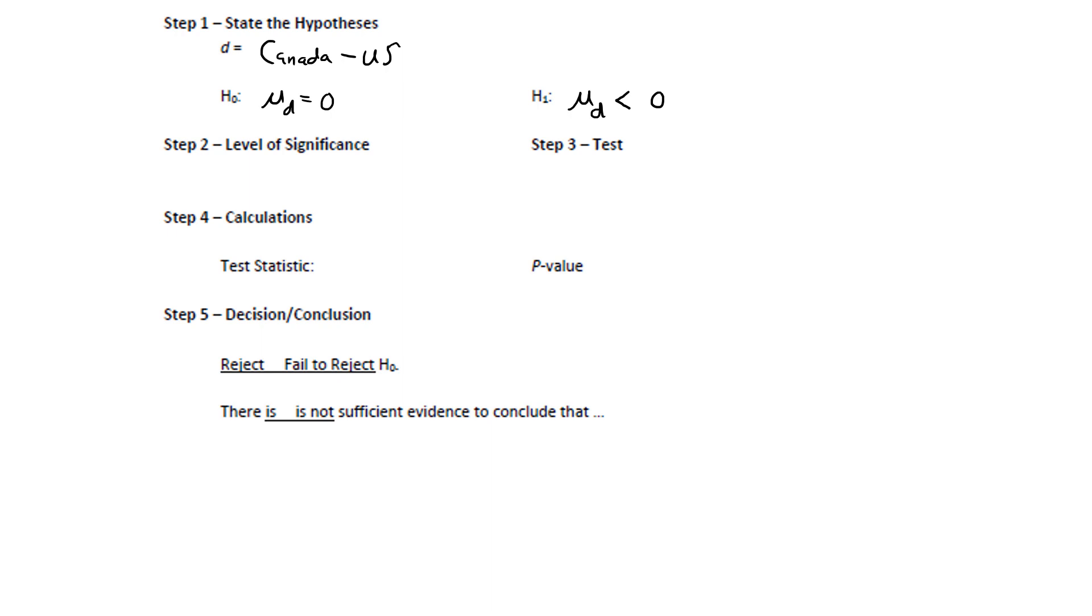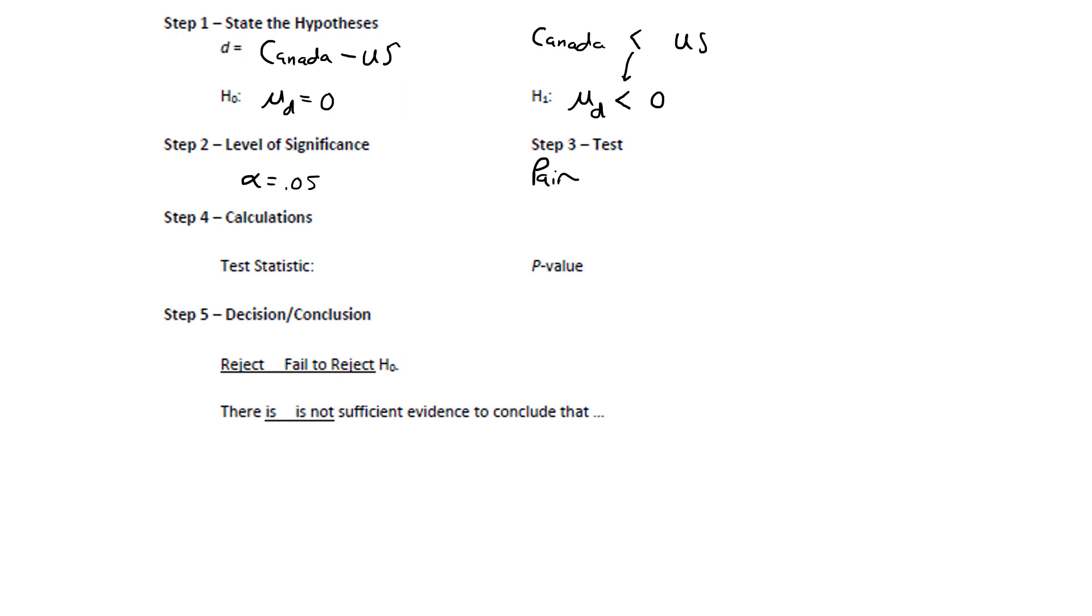Another way to think about this is if you list the two populations in the order we have them, Canada and U.S., think about what sign belongs between those two sets of prices. Since we're trying to test the claim that Canadian prices are less than U.S. prices, that less sign indicates which sign we'll use in H1. The level of significance was alpha equals 0.05. And for the test, we're going to assume this is a pair difference test for now. When we get into StatCrunch, we'll actually check the conditions. If the conditions fail, we'll switch to a non-parametric alternative. Let's go to StatCrunch. We'll do the calculations and check the conditions.